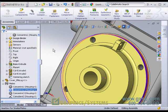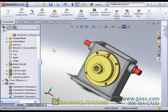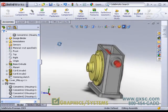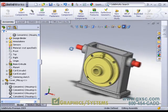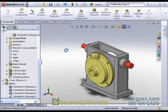One other way to use smart mates is to drag and drop a component from a part window directly into the assembly.